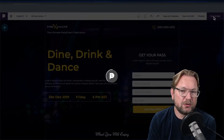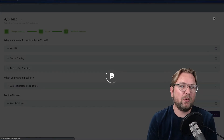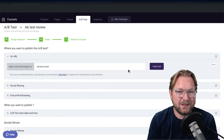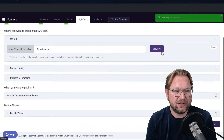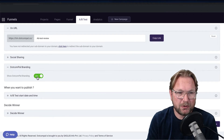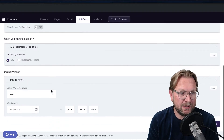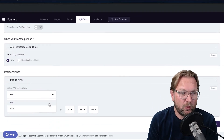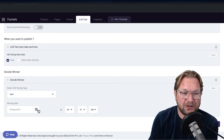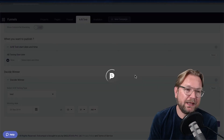When you click save and next, it creates those pages for you under one specific URL. Here you can see the URL for your A/B test, you can copy the link, do social sharing and branding, set a start date, and decide on a winner — you can even choose to declare a winner on a specific date, like after running for a week. This is very, very powerful.